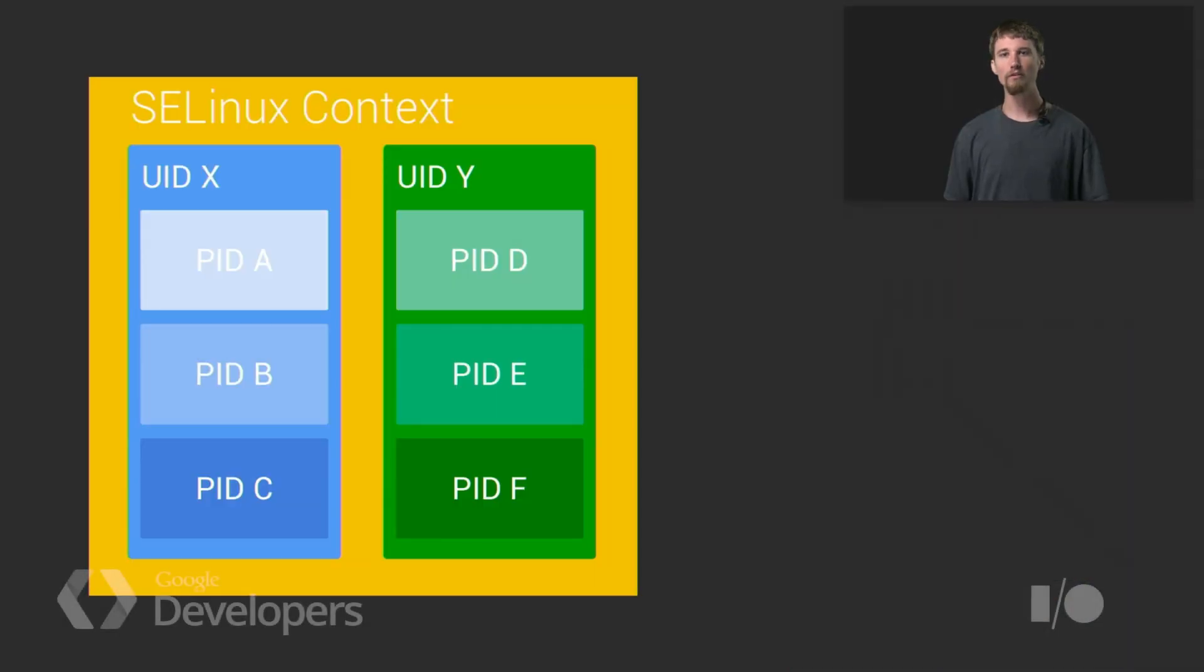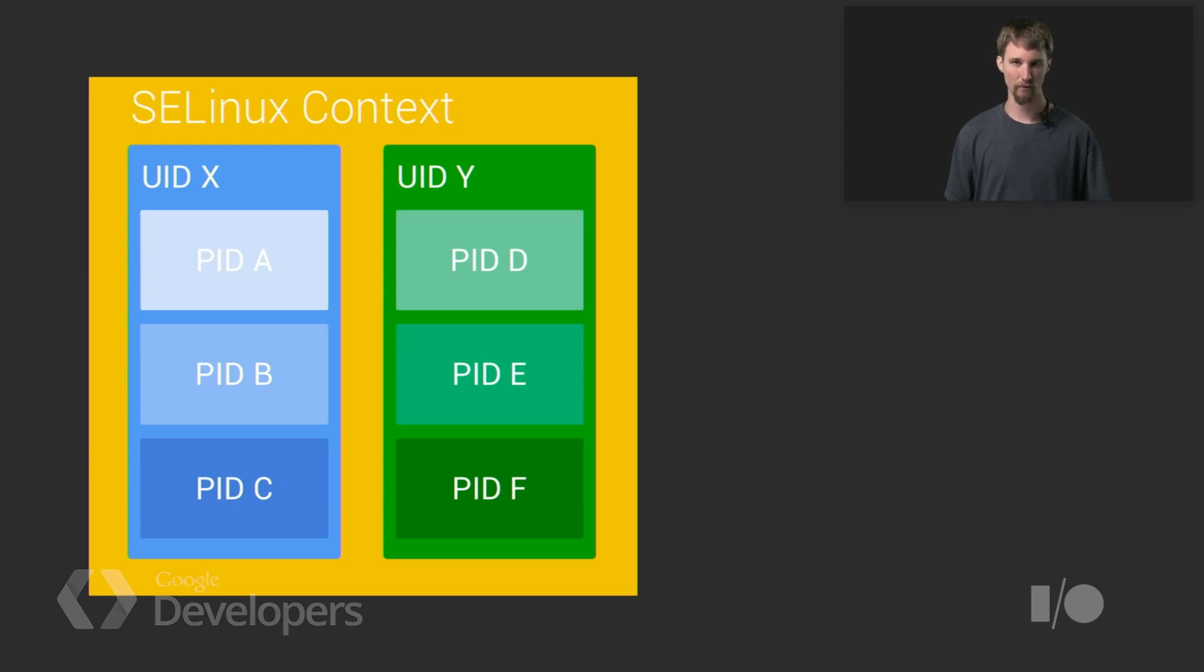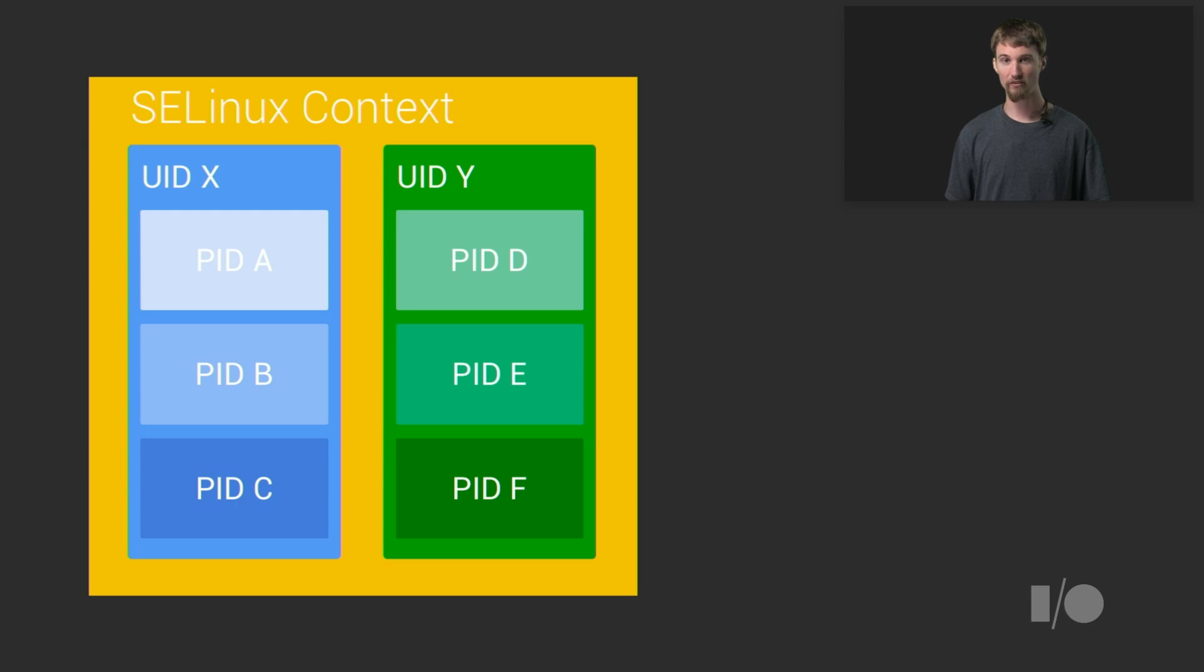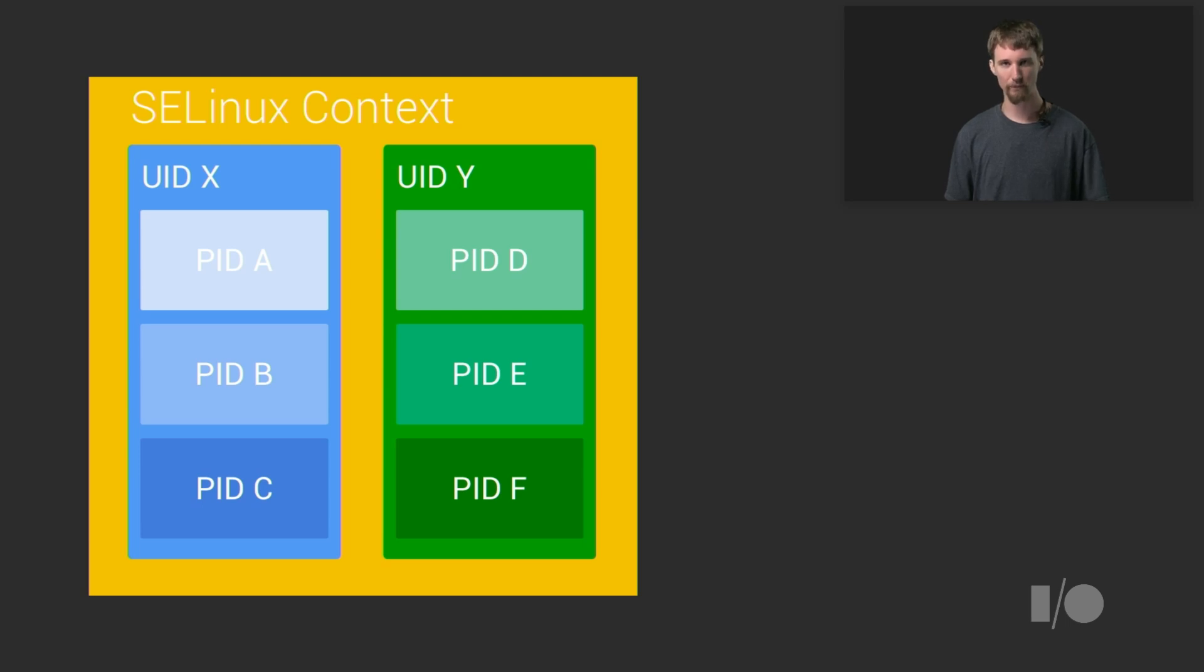What you see here is a loose model of some of the most important layers of isolation Android provides. SE Linux protections that separate applications from system components, Linux user or UID separation which keeps separate apps separate, and the process level separation between app components.